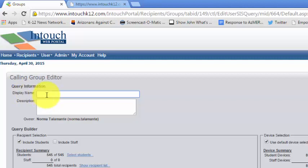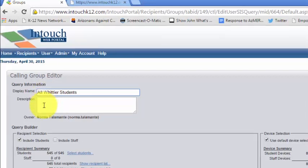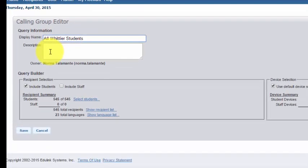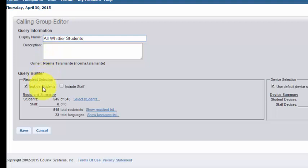And for the display name, I'm going to type all Whittier students. I could add a description if I wanted to. Down where it says query builder, I want to check include students. I could also check include staff if I wanted to.